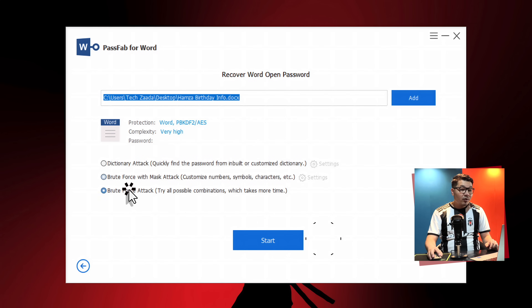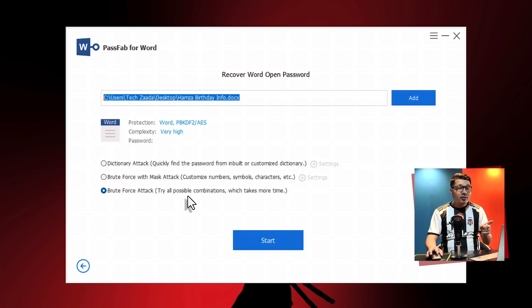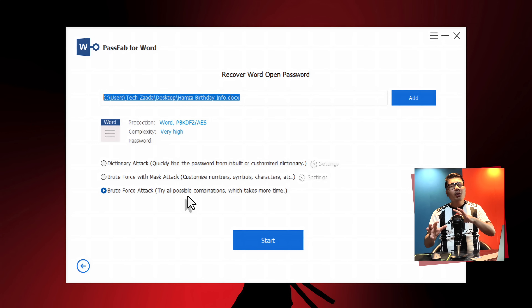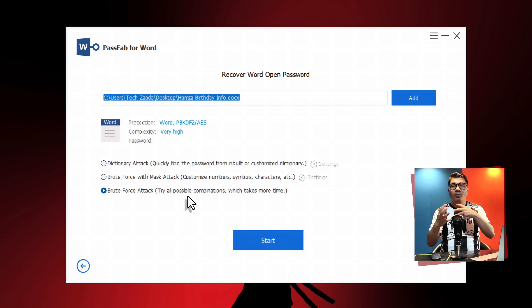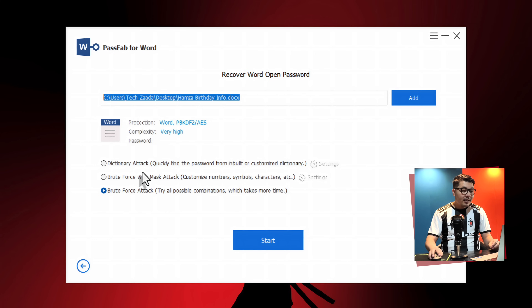The last option is brute force attack with mask. If you don't know anything about your password, then you can select this option. Keep in mind, if you select this third option, it will try all combinations — like millions of words, letters, etc. — to recover your password, which will take a longer time.